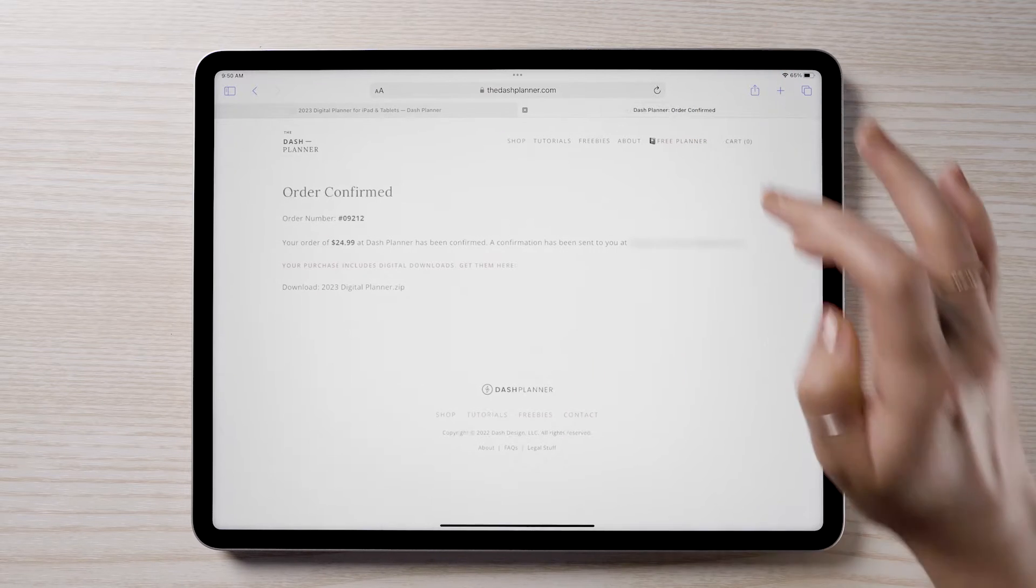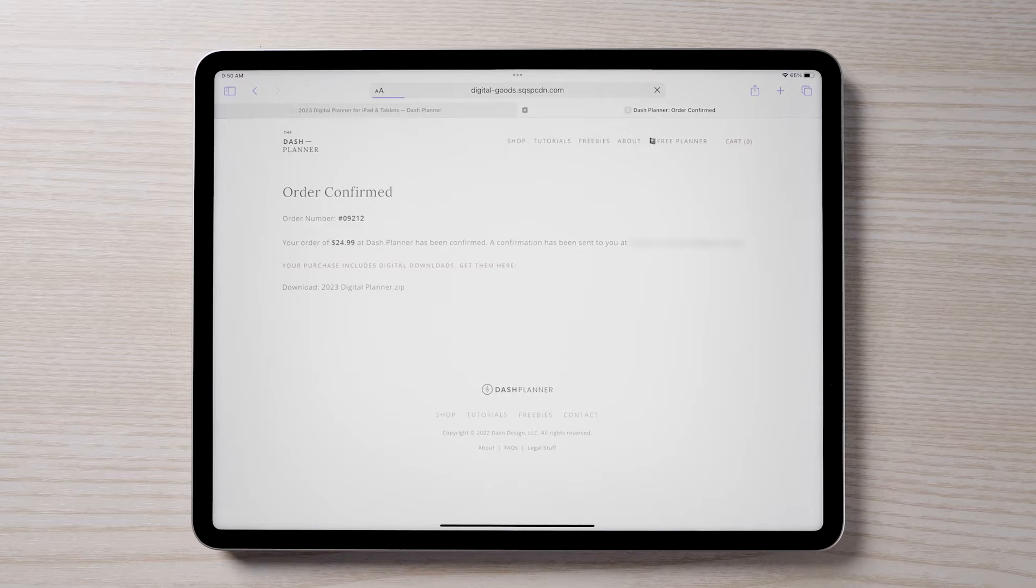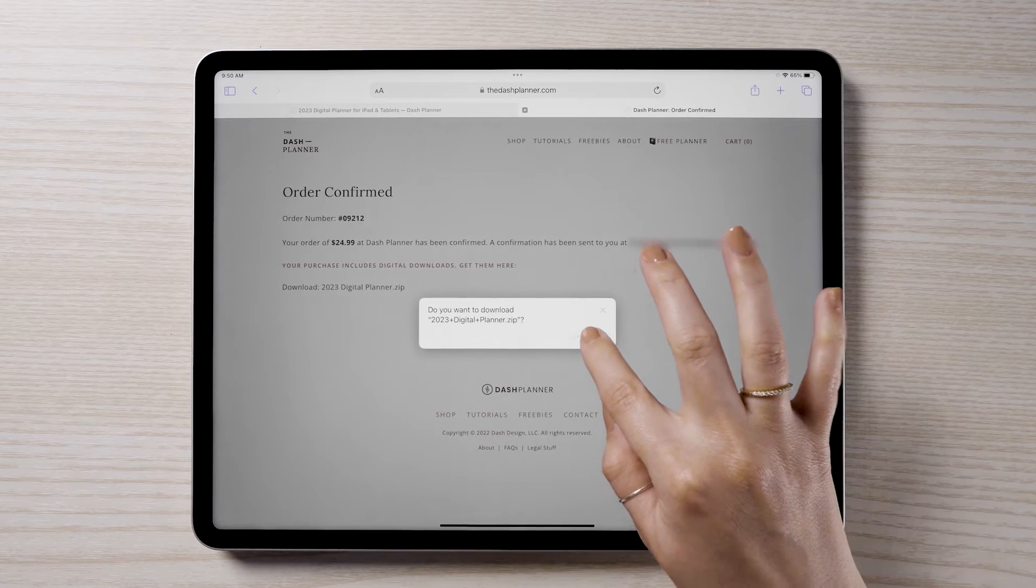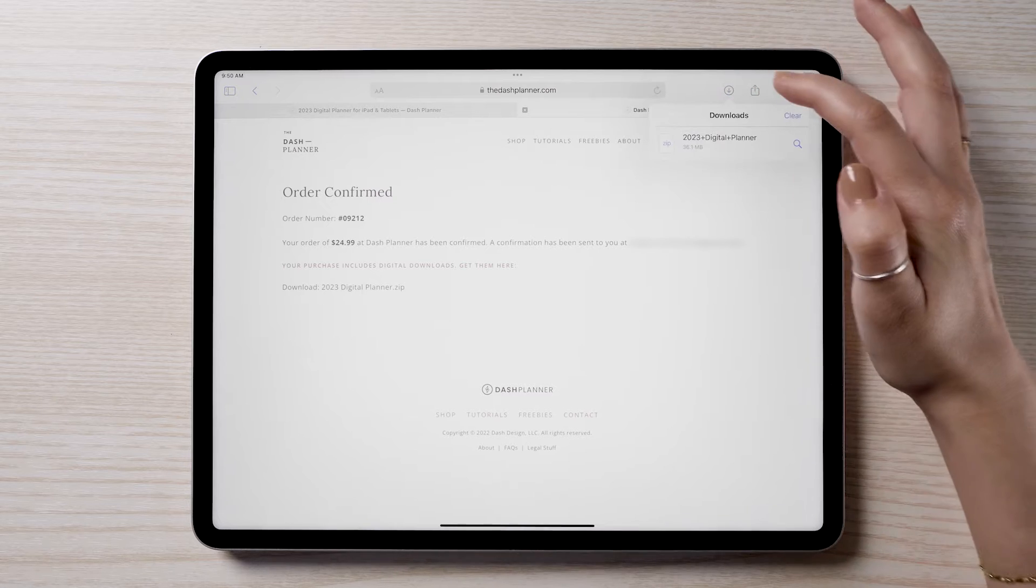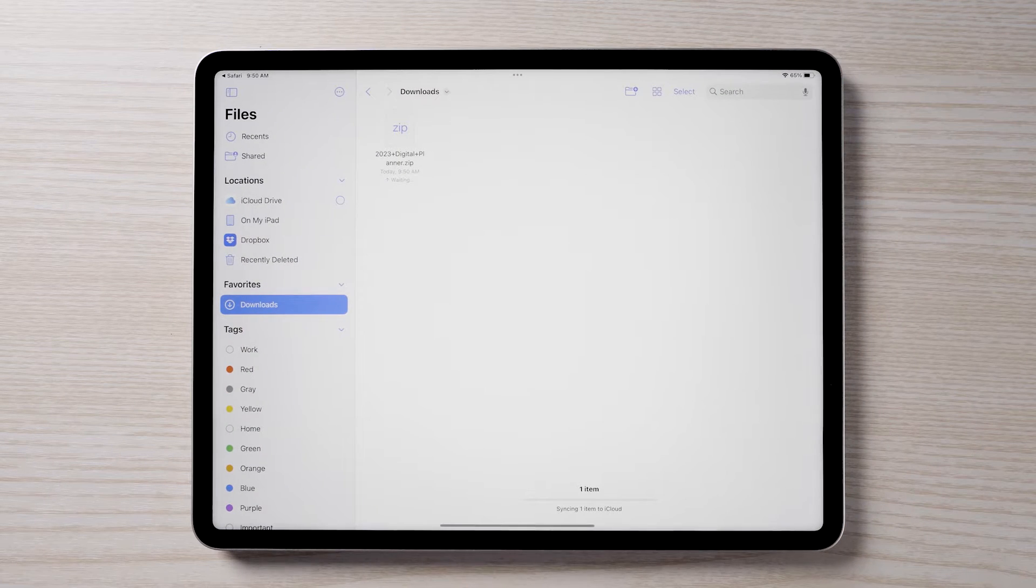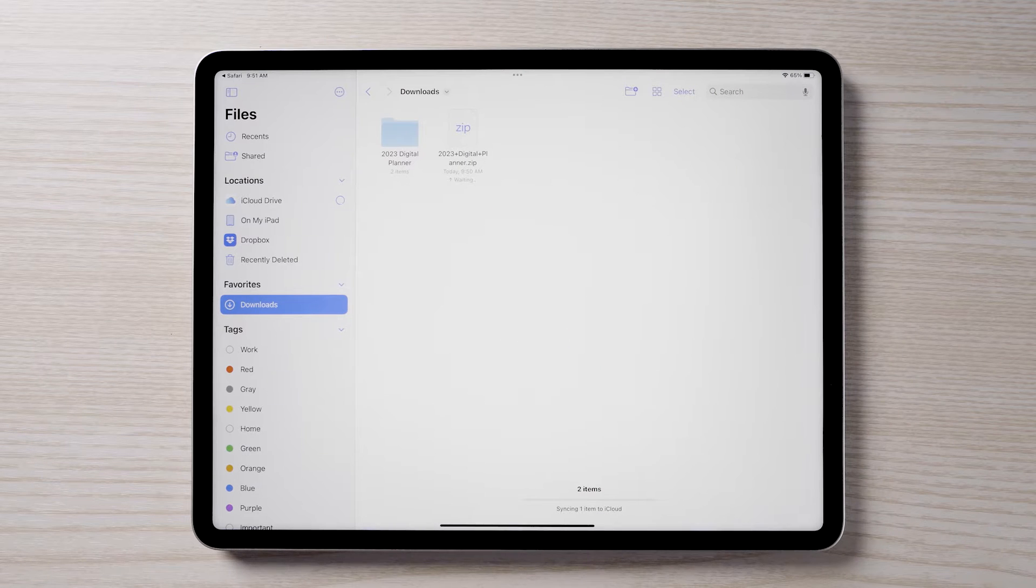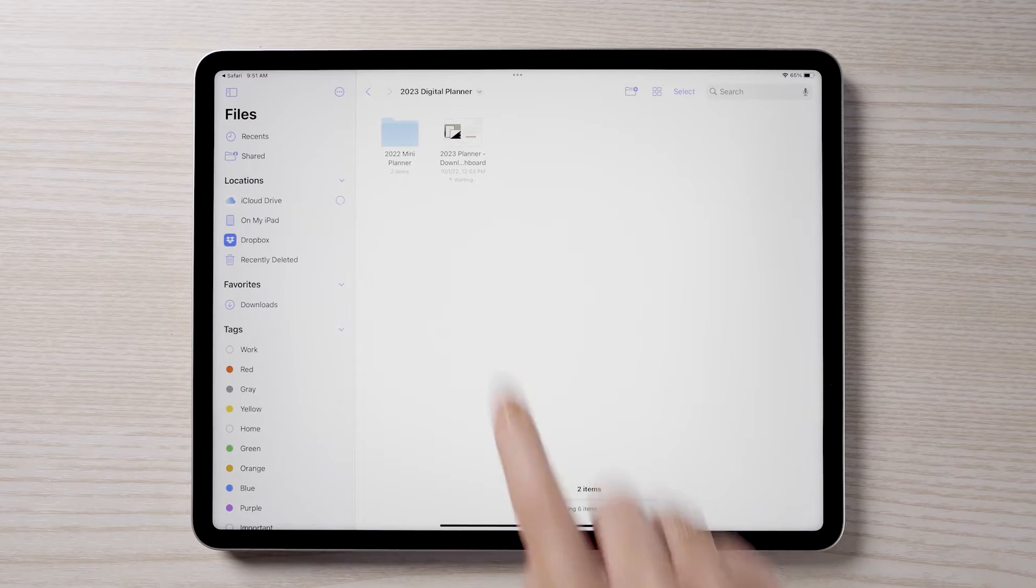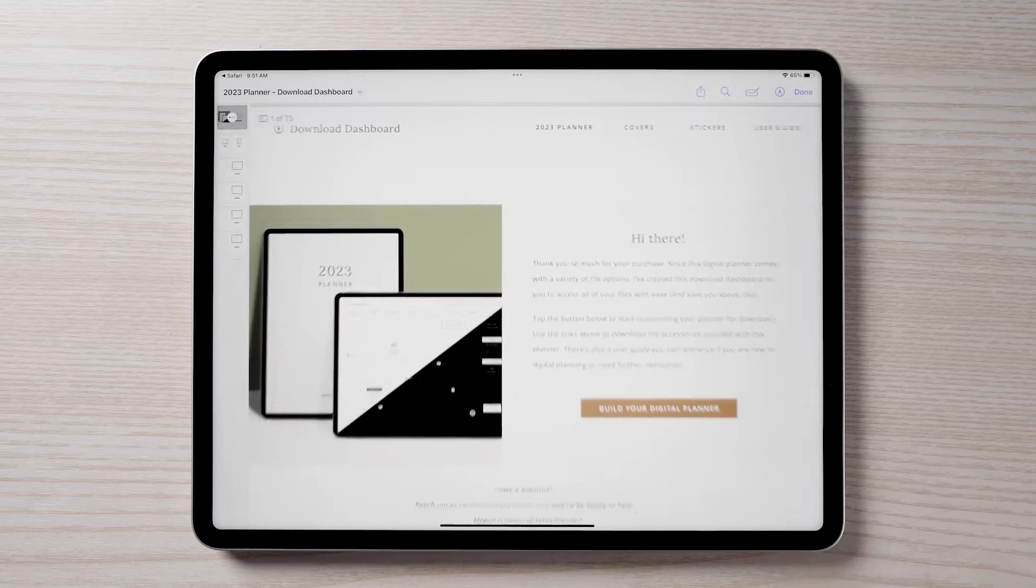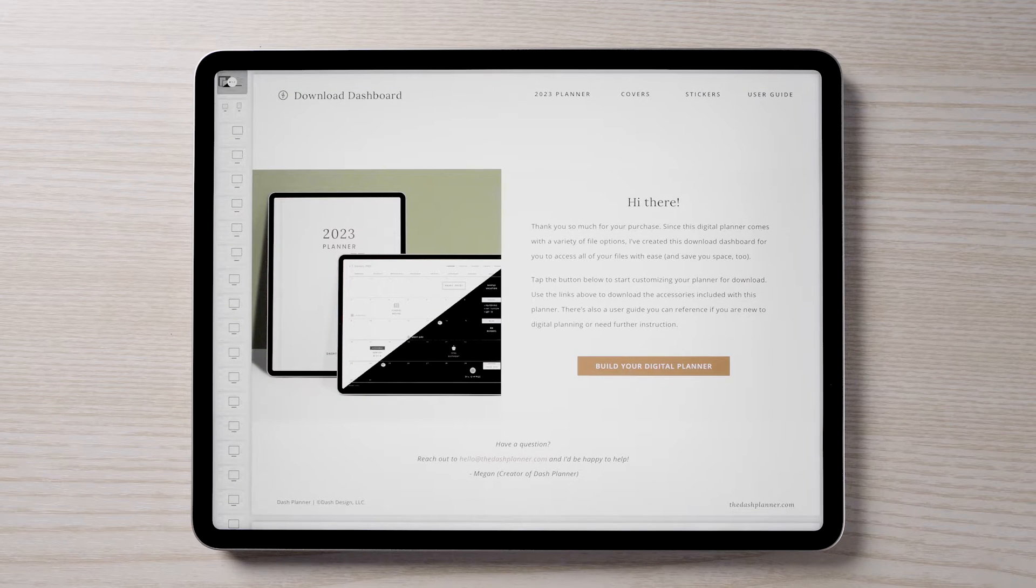Once purchased via Etsy or directly from our website, you will be given access to an interactive download dashboard PDF. I recommend saving this dashboard PDF to your device so you can re-download any of the files at any time. Tap to open. The file will open in either your web browser or your iPad's files app.